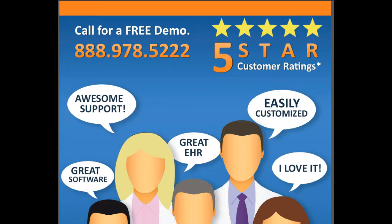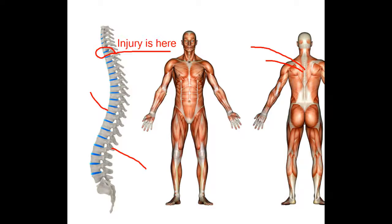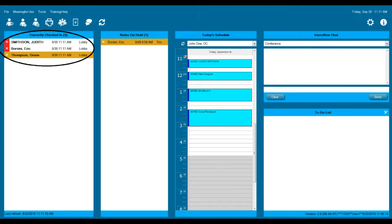A few other things we have worth mentioning: patient check-in module, outcome assessments with automatic scoring, body graphics for patient education, Medicare style reports, and we are certified in Meaningful Use 1 and 2.